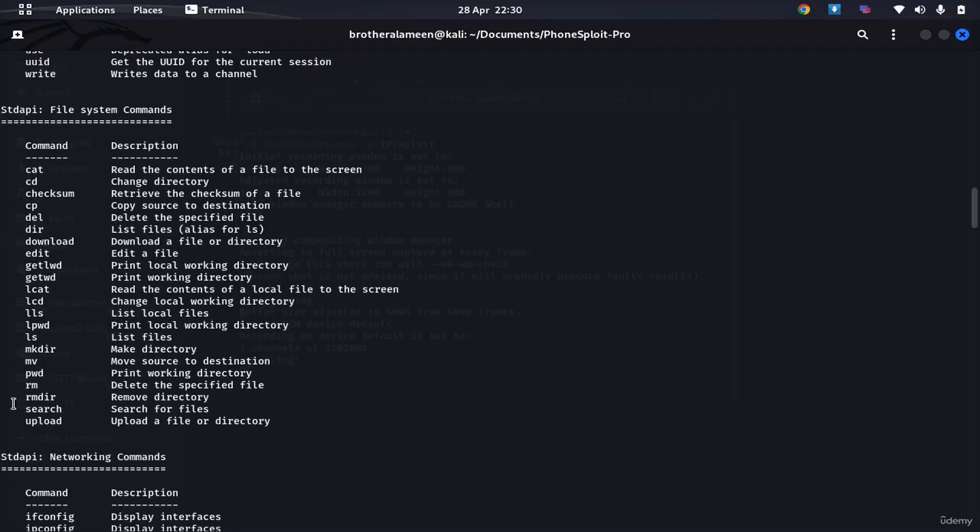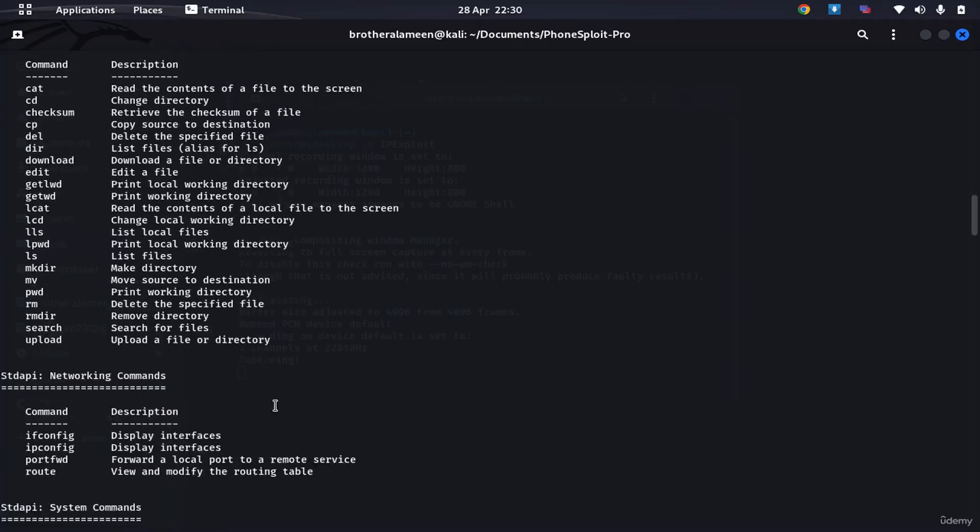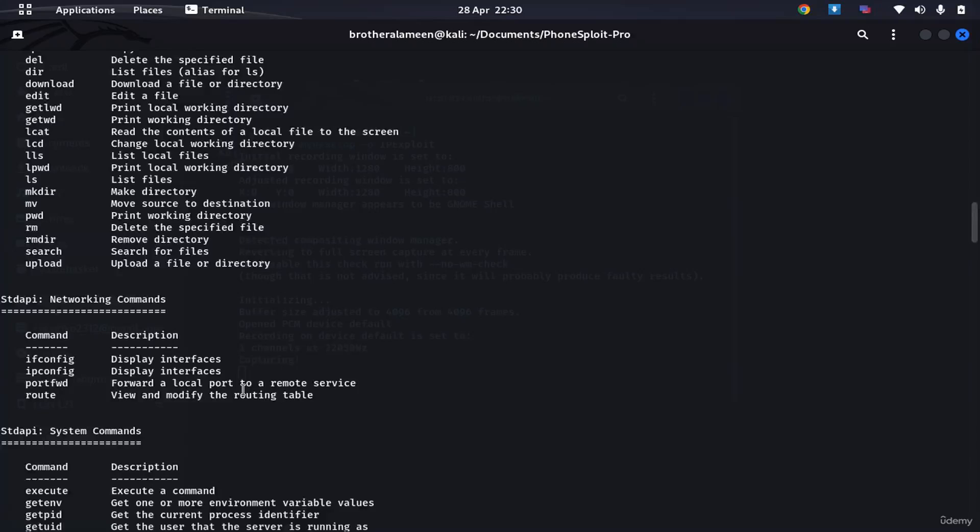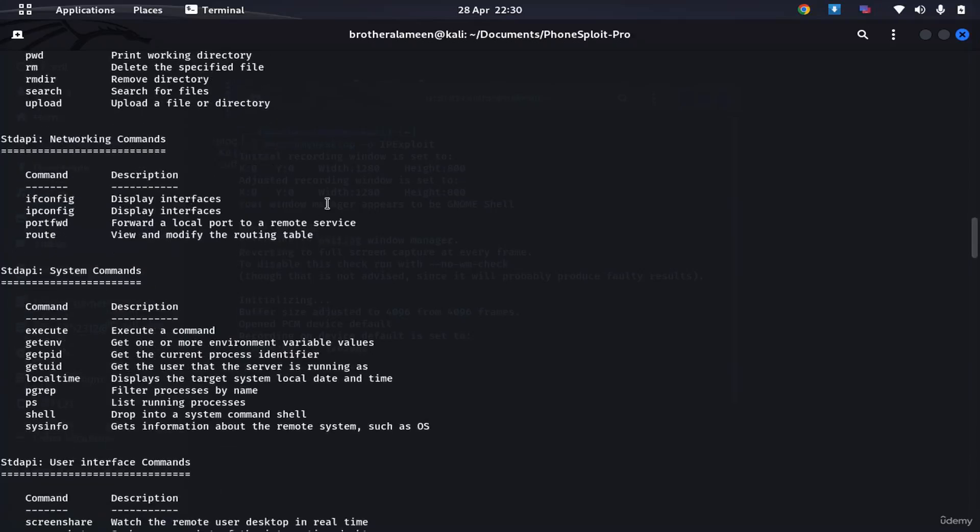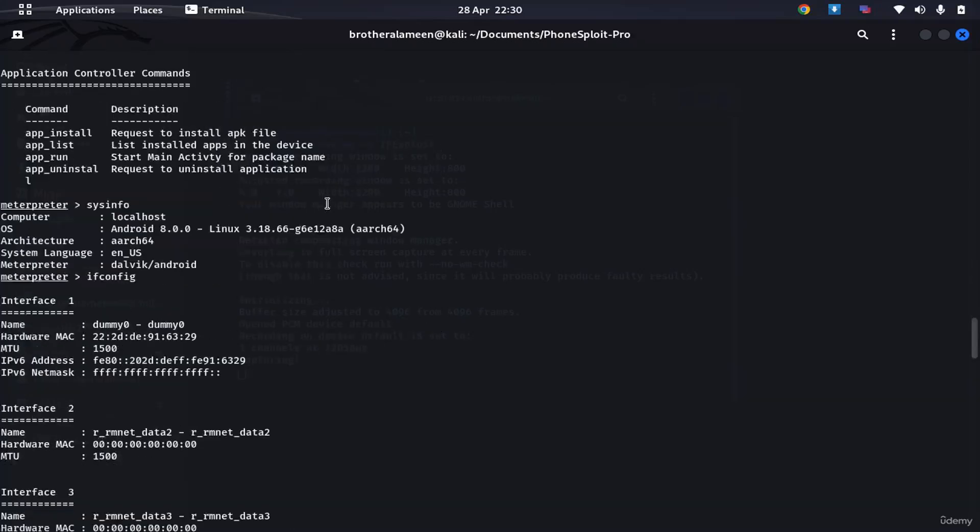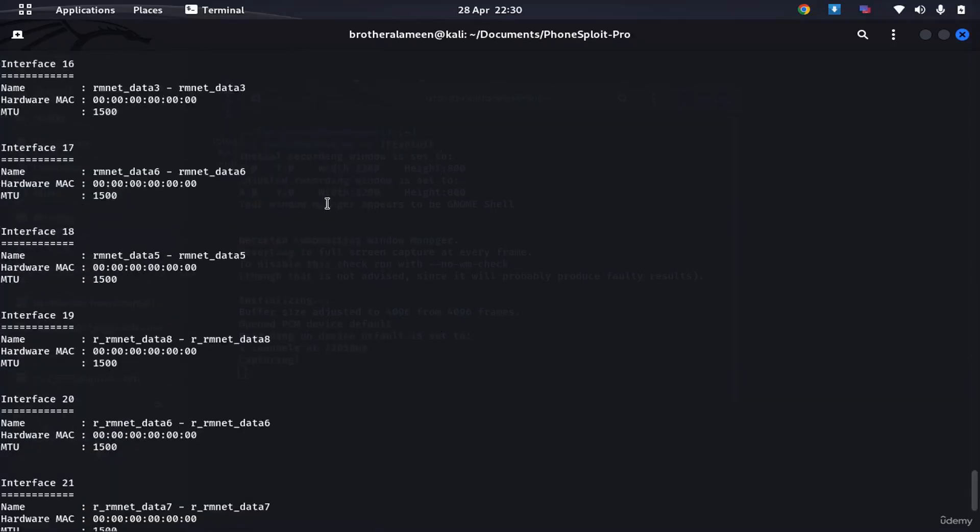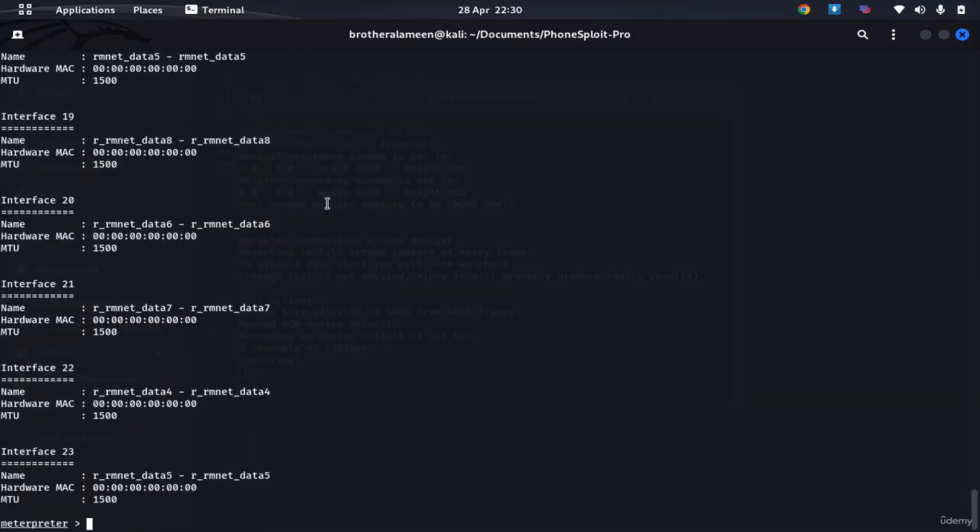You can make a directory, you can move a file to a destination, you can remove a directory, you can upload a file as well. There's a lot of stuff that you can do with this. And it's zero click. So yeah, I'm not even touching my phone right now. It's literally zero click, it does everything for you.